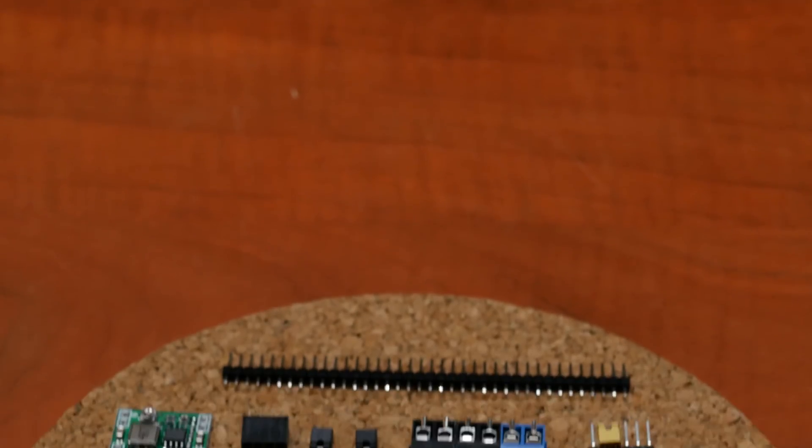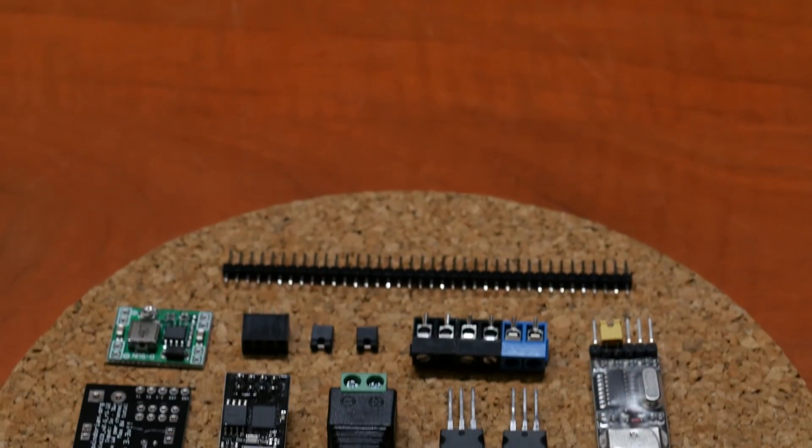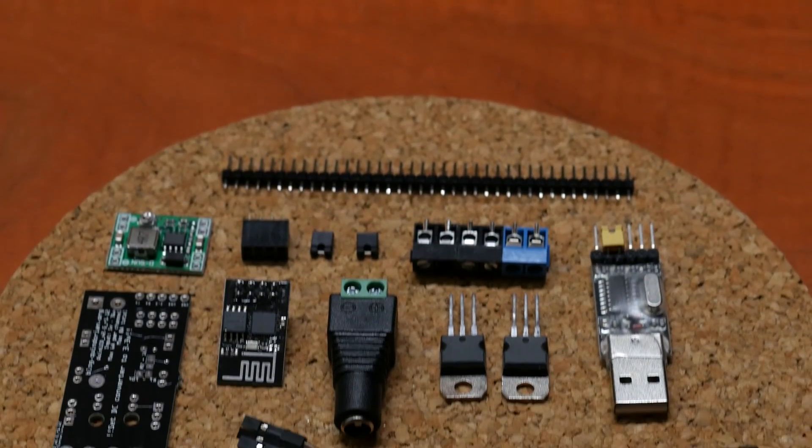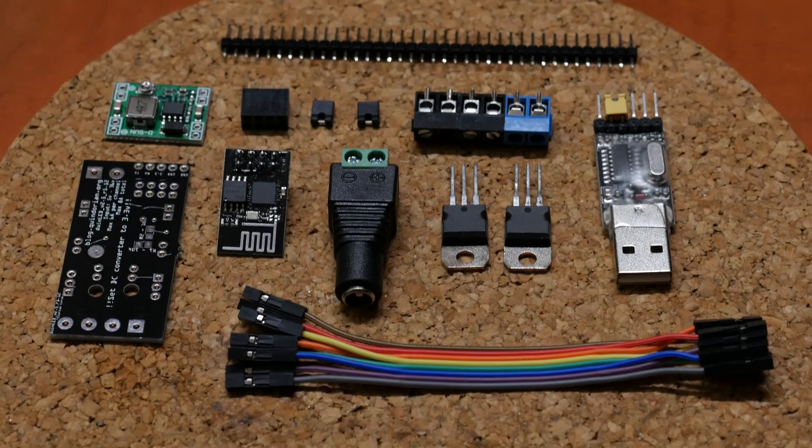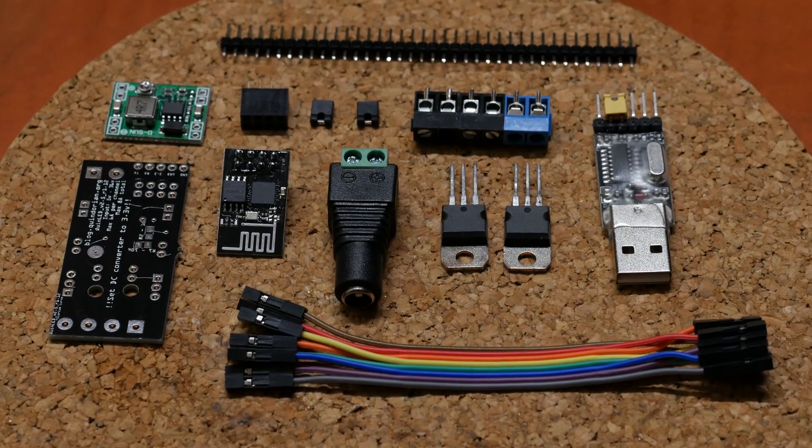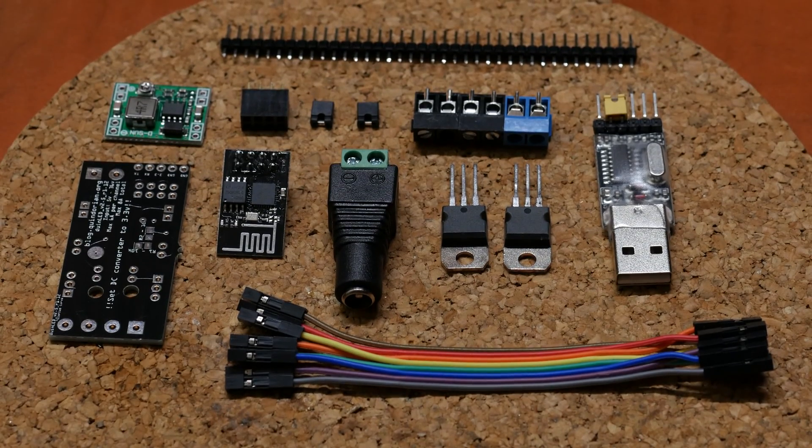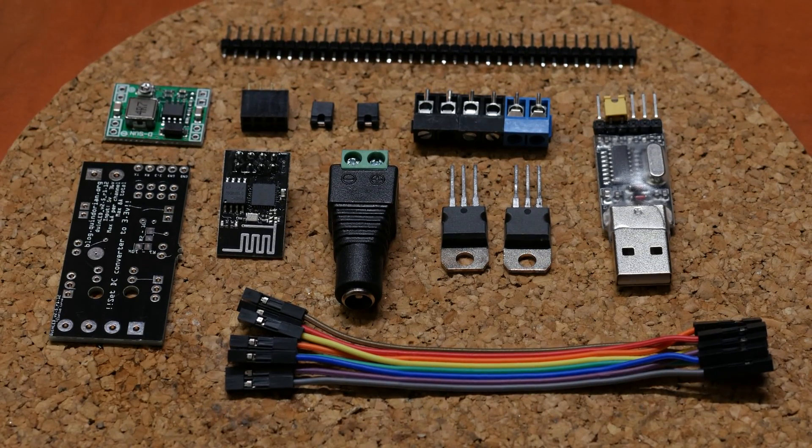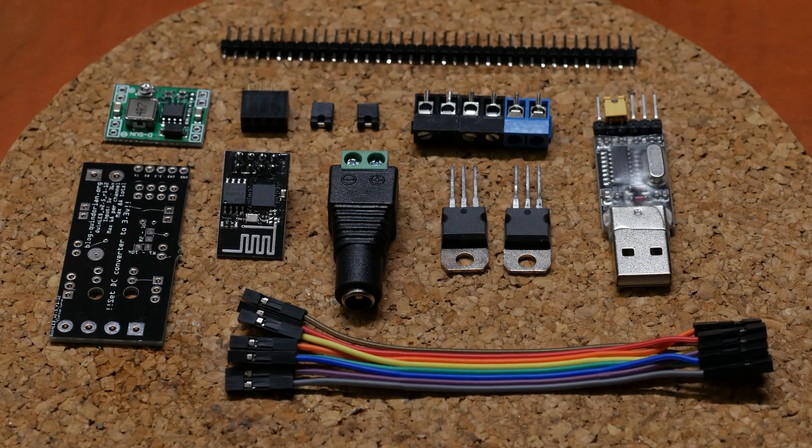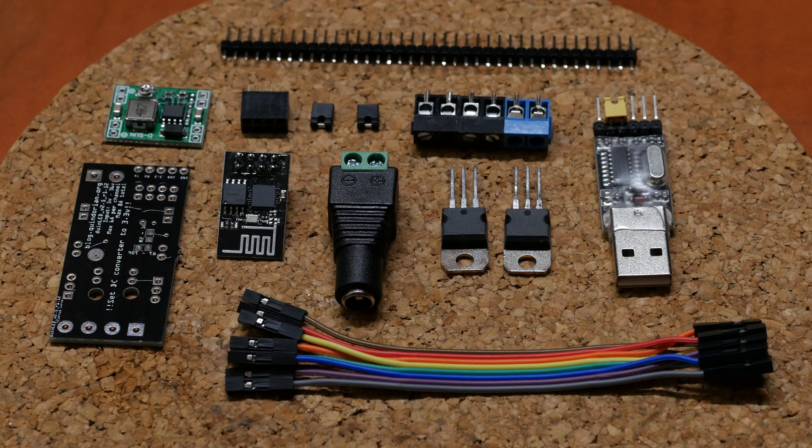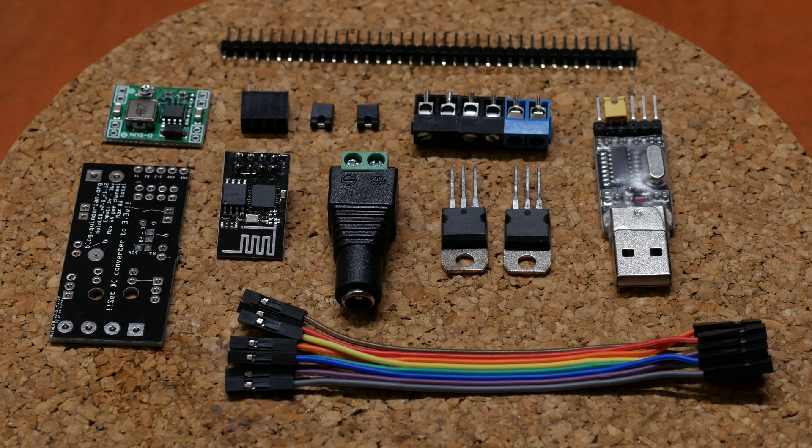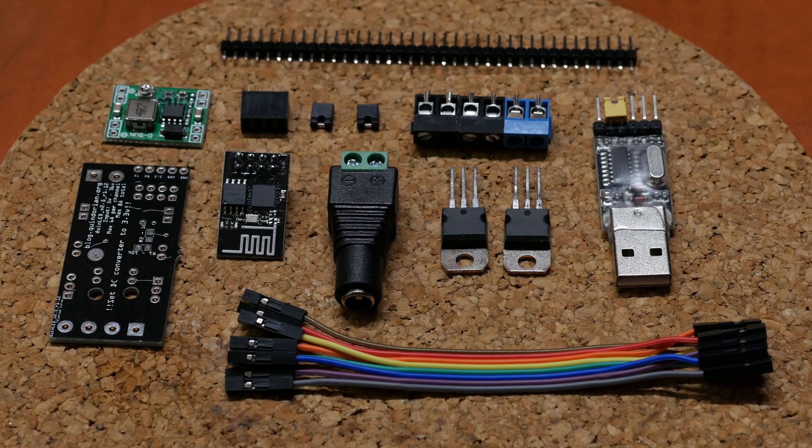Hey and welcome to a video about the components that you need for quinLED version 2.5. Looking from the top left to right, we have a row of pin headers we're going to need to solder on the board.